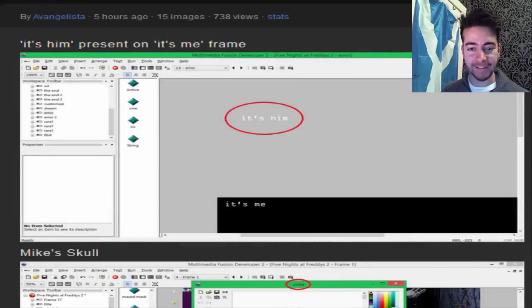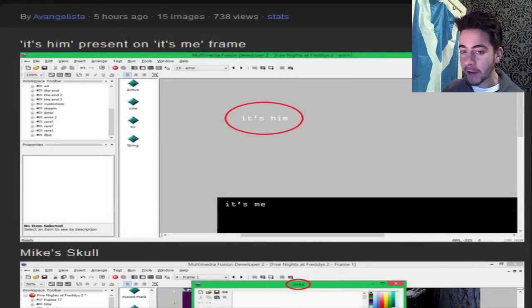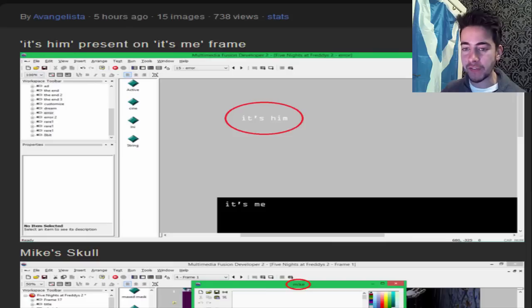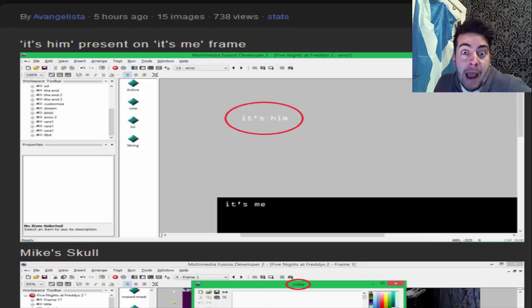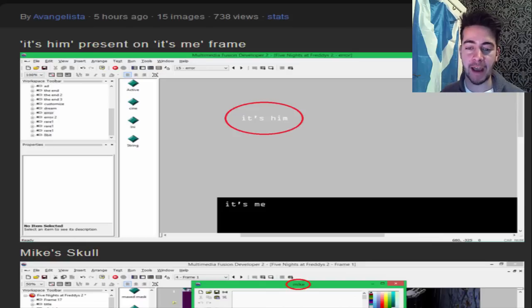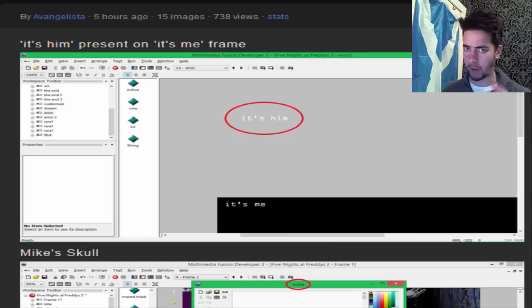And it came to my attention that I looked at a post, and all credit goes to Evangelista. He or she, or both, I ain't judging, has looked through the files for Five Nights at Freddy's 2 and come across some awesome information.